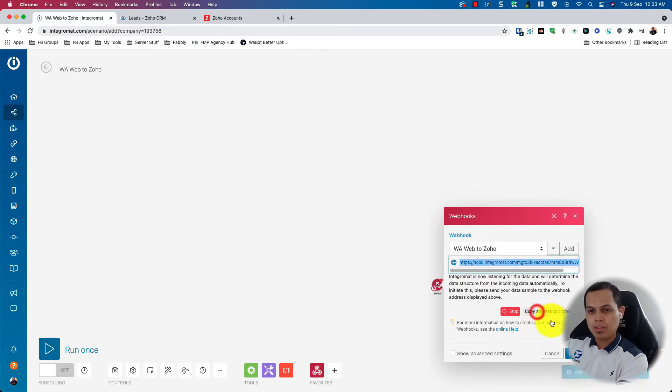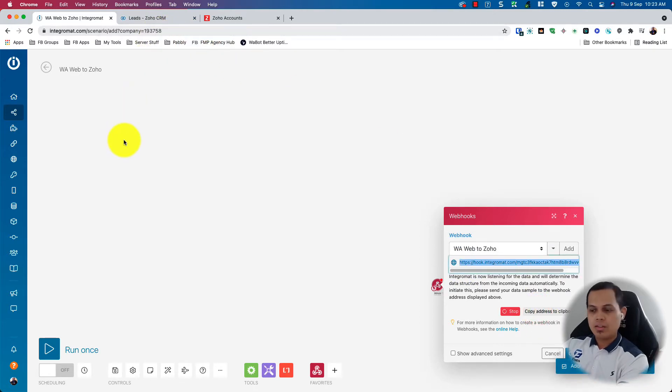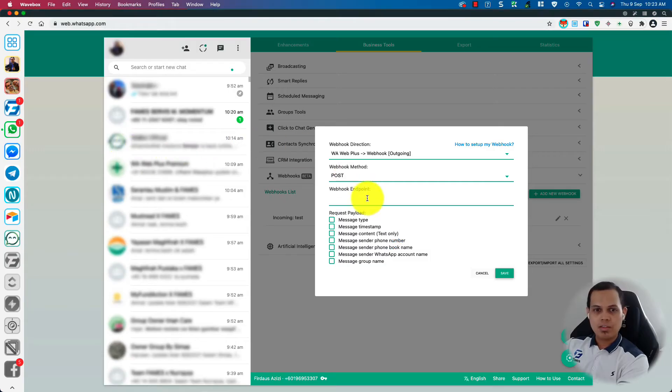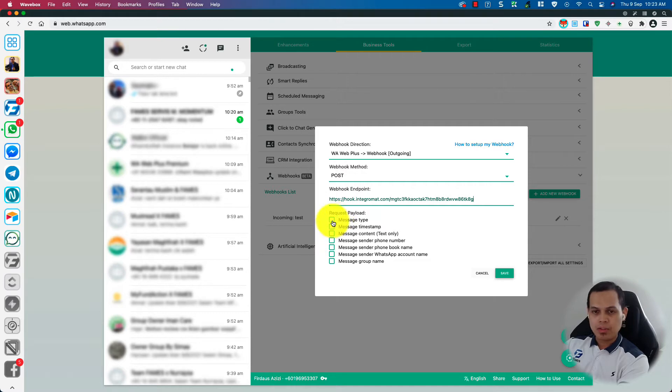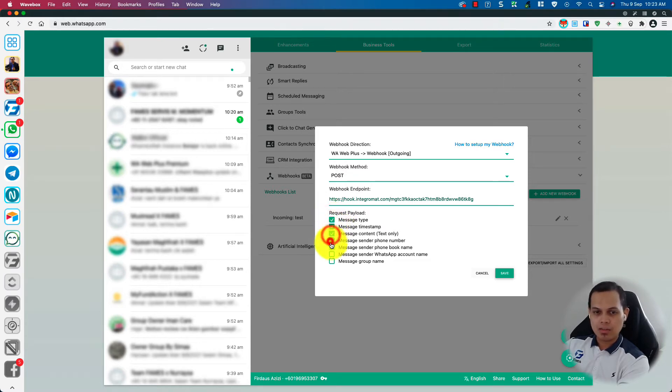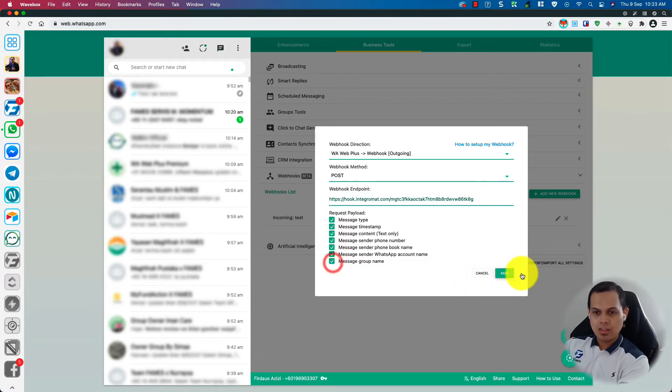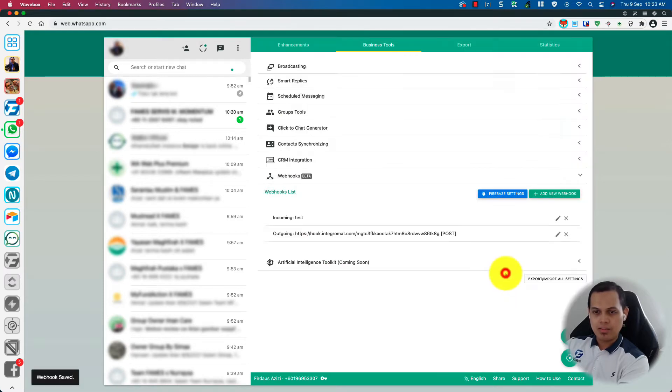Just copy the address and put it inside your WarWeb Plus. So you can decide which payload you want to send or which data you want to send. Let's say I just select all and save.